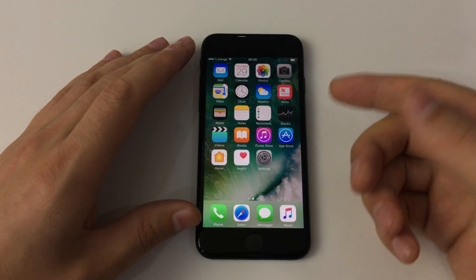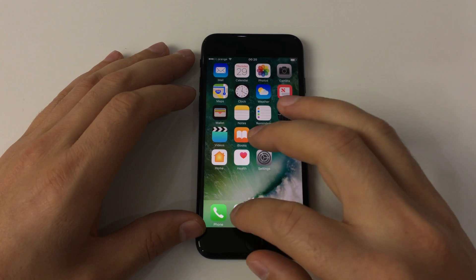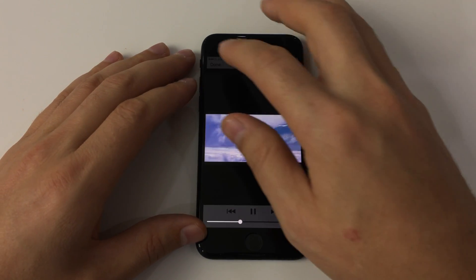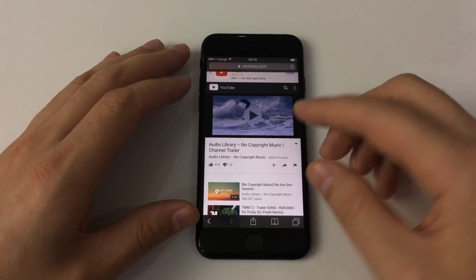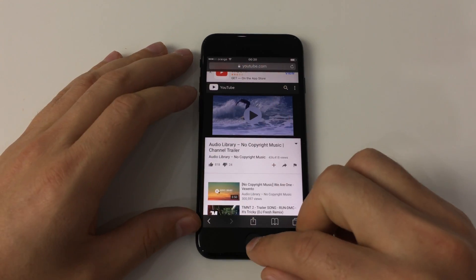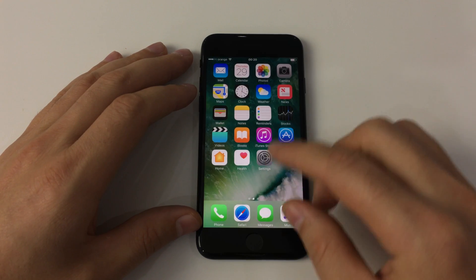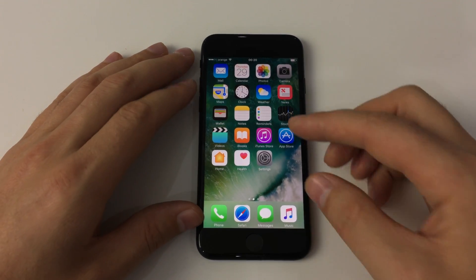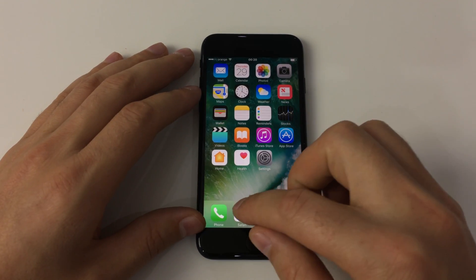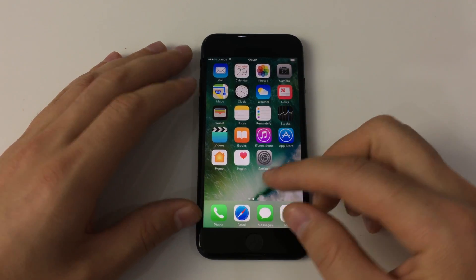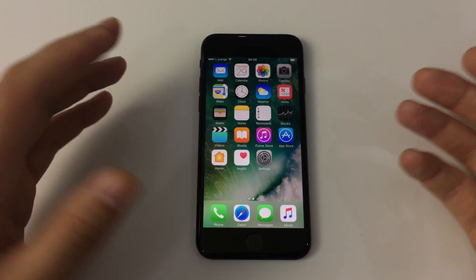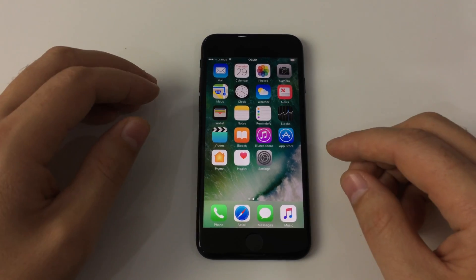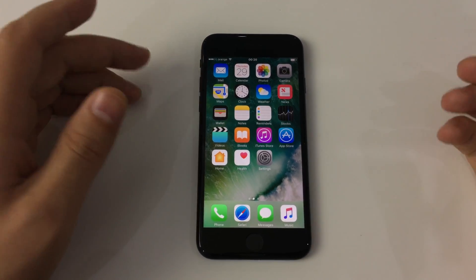If you want to surf the internet while the music is playing, you have to download another browser like Chrome, and use Safari for playing the music and Chrome for surfing the web.